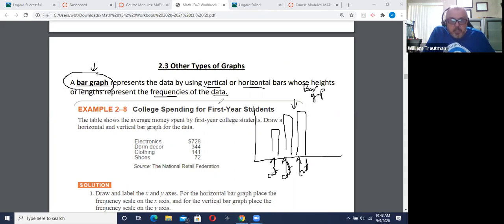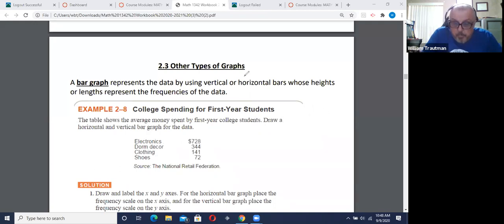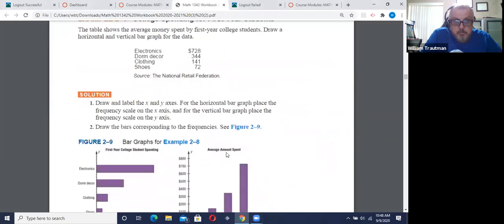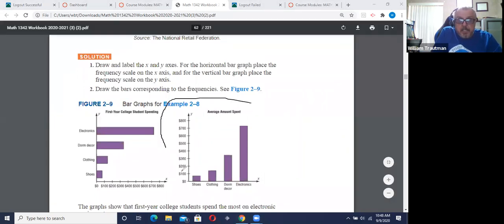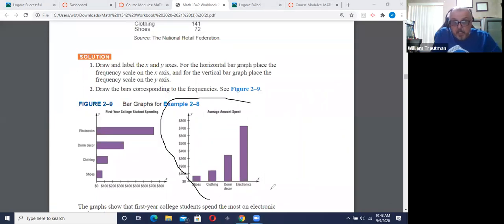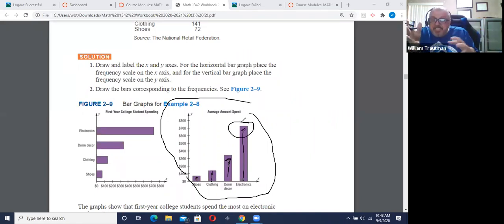So here, if we have electronics, dorm decor, clothing, and shoes, you see it has a number that's how high the graph is going to go. When we look at this bar graph, this is the standard bar graph that we normally see in a business meeting. Shoes come up to here, clothing, dorm decor, and electronics is the most. It's something visual that people can see.